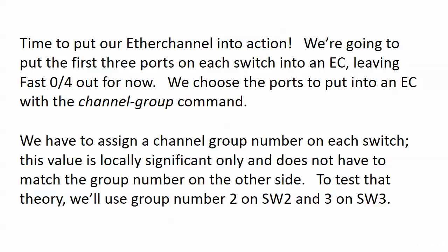We'll add it in later. This is going to be the easiest, simplest, basic configuration you've ever worked with. While we can do other things with an EtherChannel, most of which you'll learn in future studies, right now we just want to build one, get it up and running. You just need one command: the channel-group command.